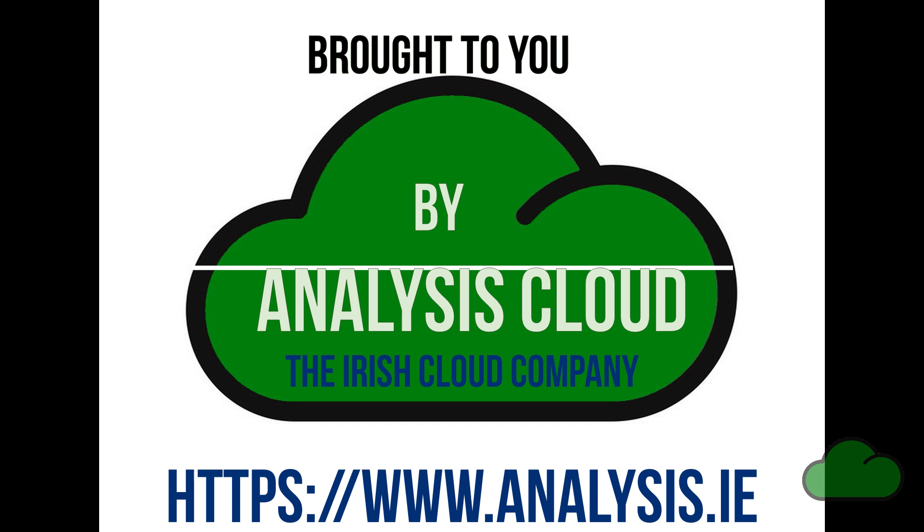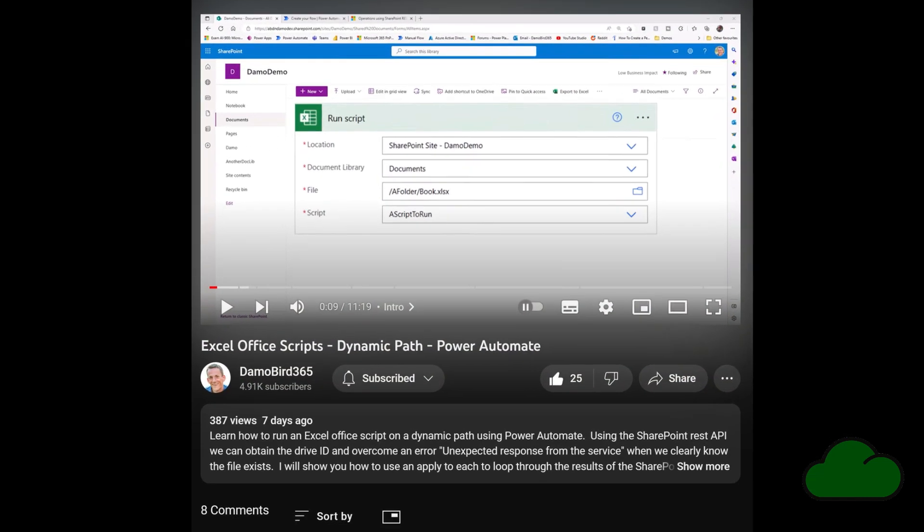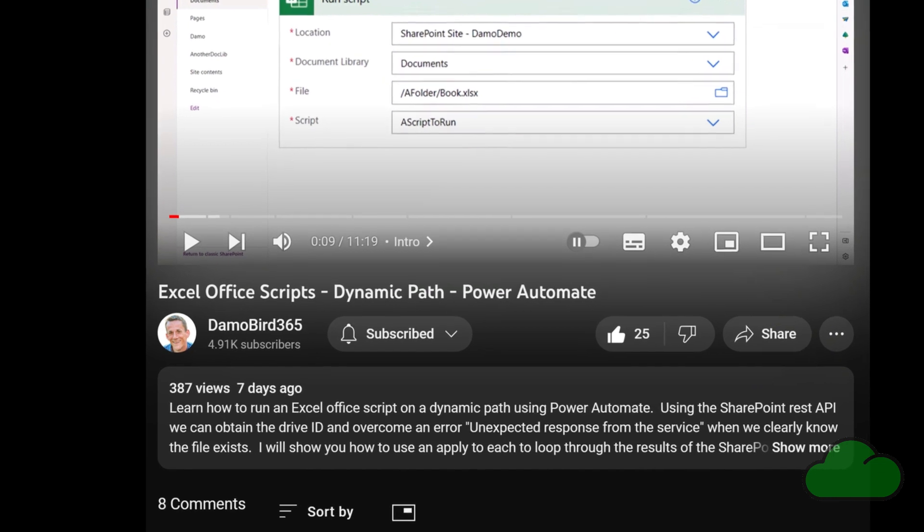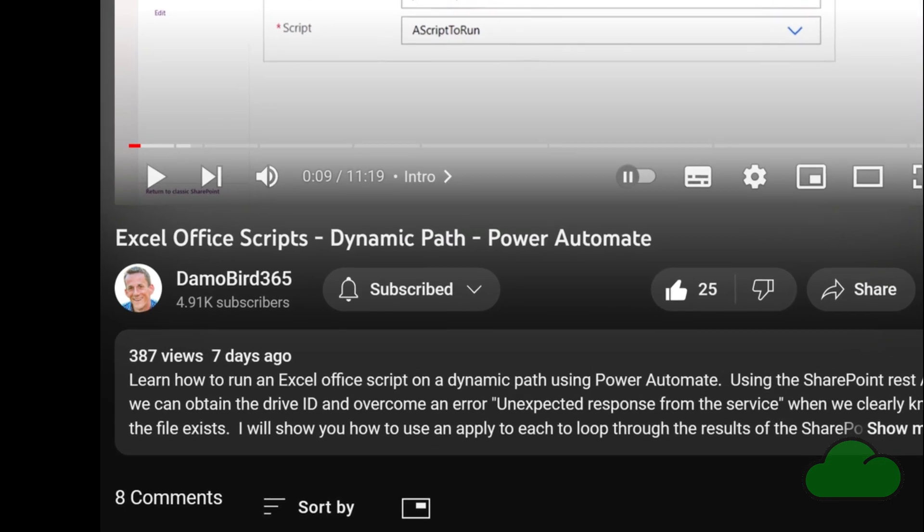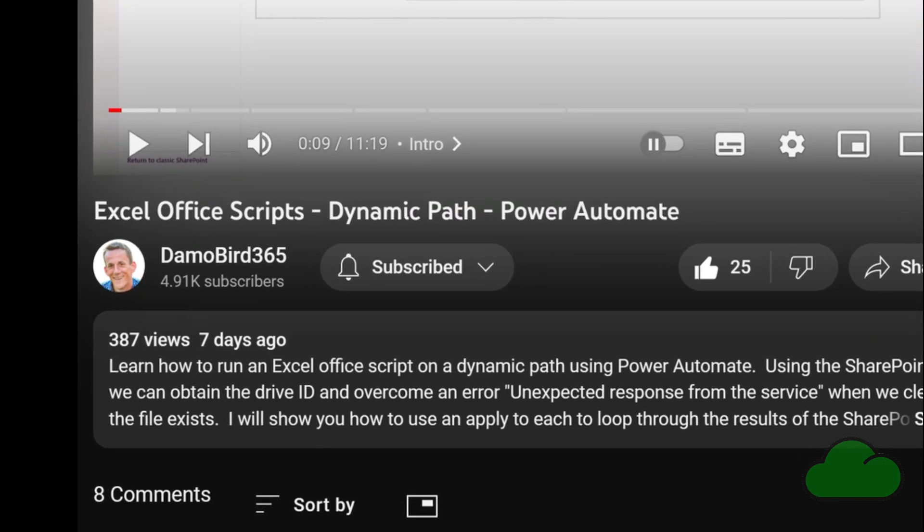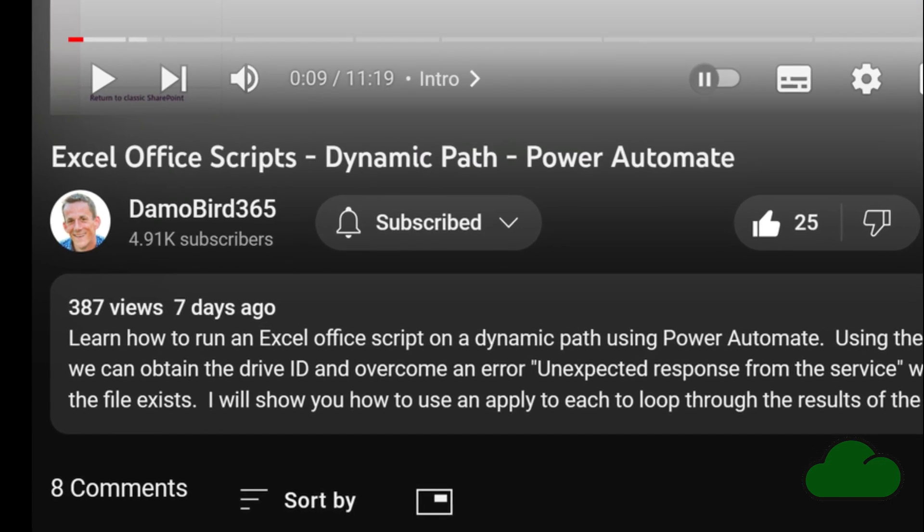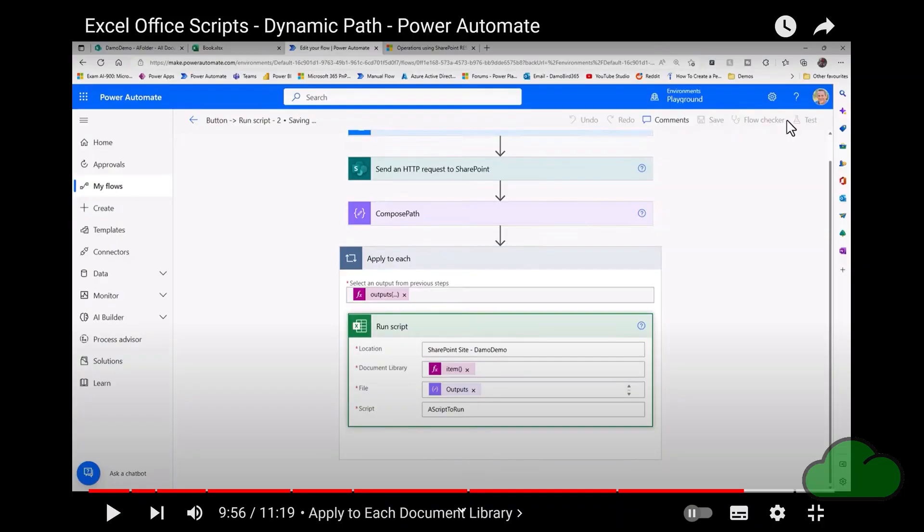Check out my business website too. Hi everybody, I have an Office Scripts and Power Automate demo video for you today, using one of Damien Bird's recent videos which runs a script against a static addressed Excel file. In my video, I extend it so that the flow runs an Office script against all Excel files in your SharePoint site.